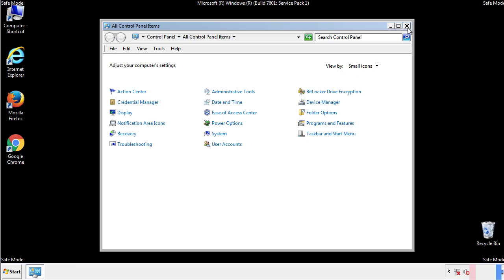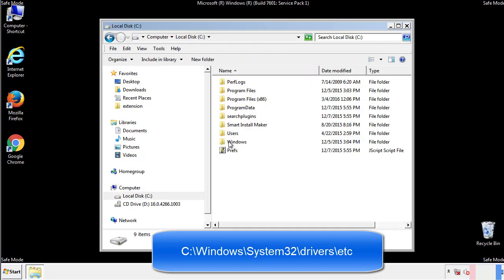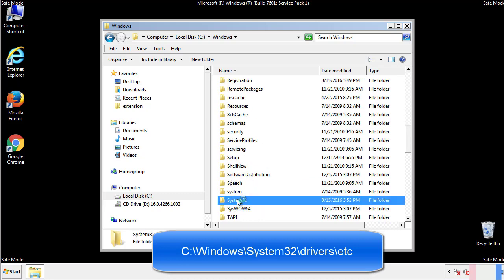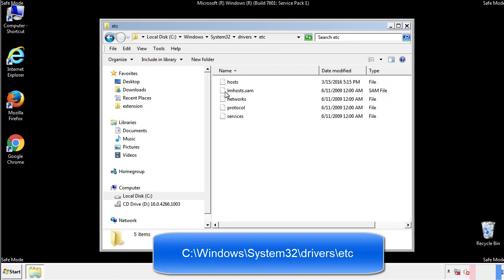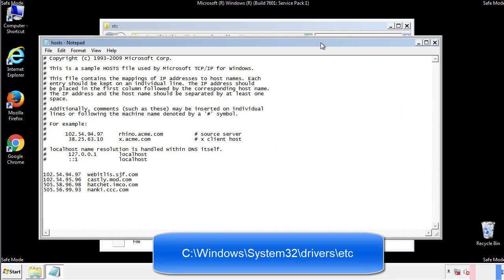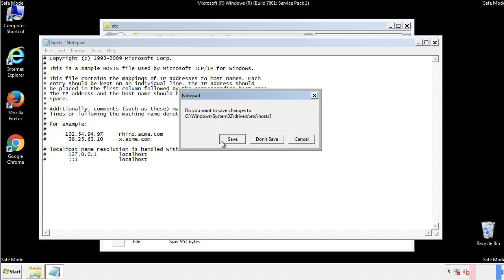Now we want to make sure that there aren't any IPs added to the host file which could transmit information back to the hackers. Follow this directory. We want to delete any suspicious IPs from here on down. Save the file and we're done.